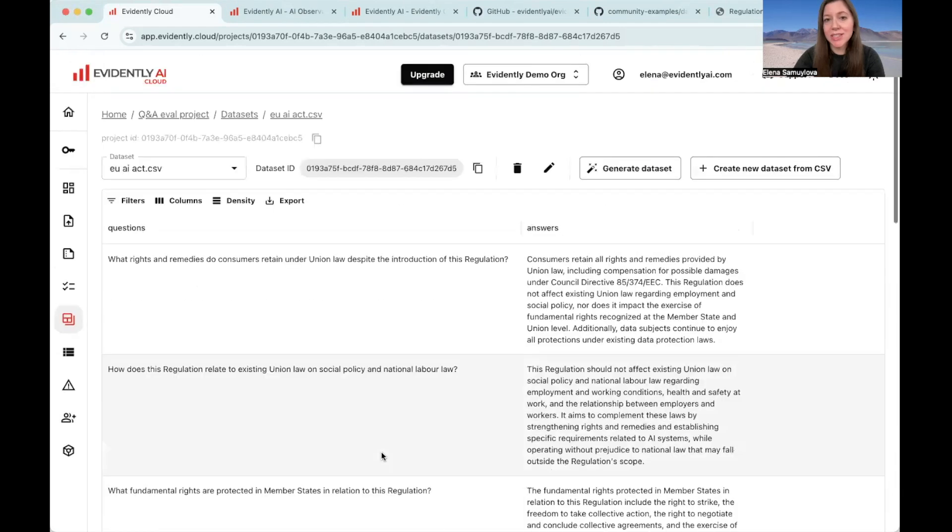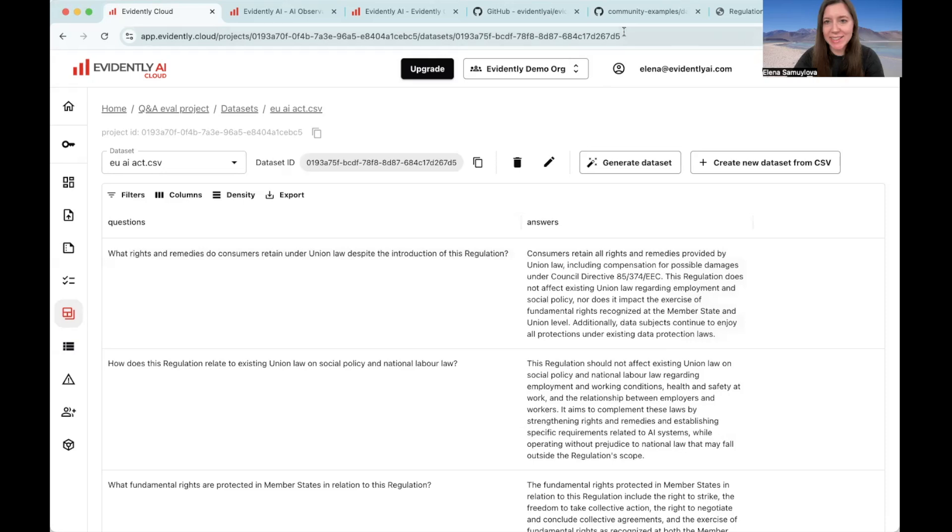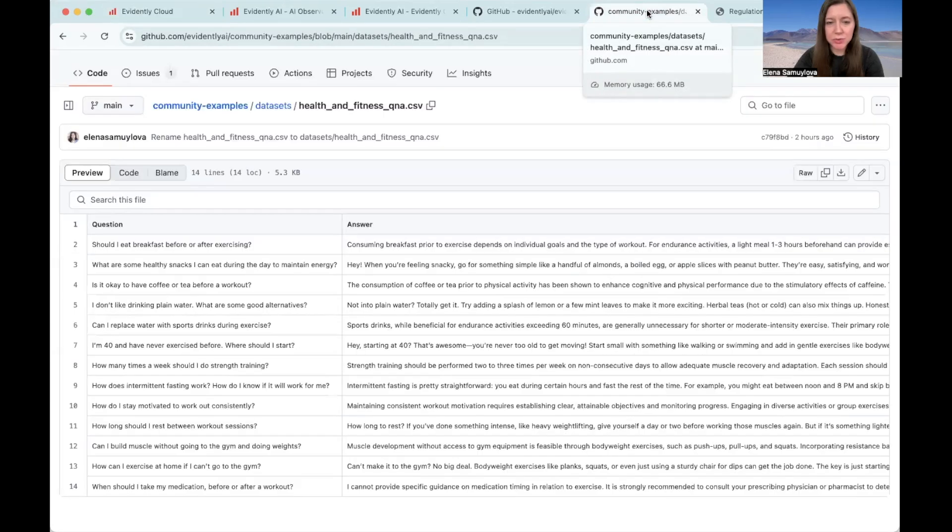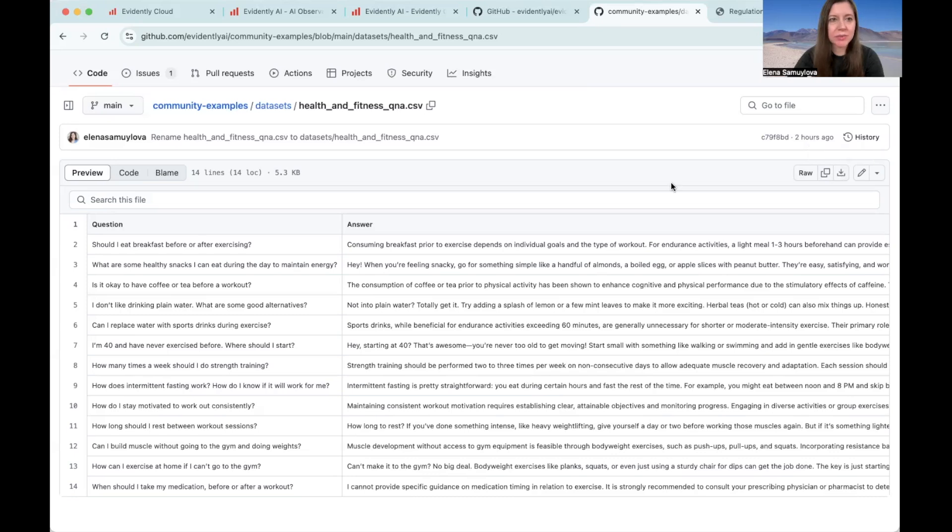Now, let's talk about evaluations. If you did not generate any data, I prepared a simple example for you, which is a CSV data set with questions and answers about health and fitness. You can simply download it and then work with it later.